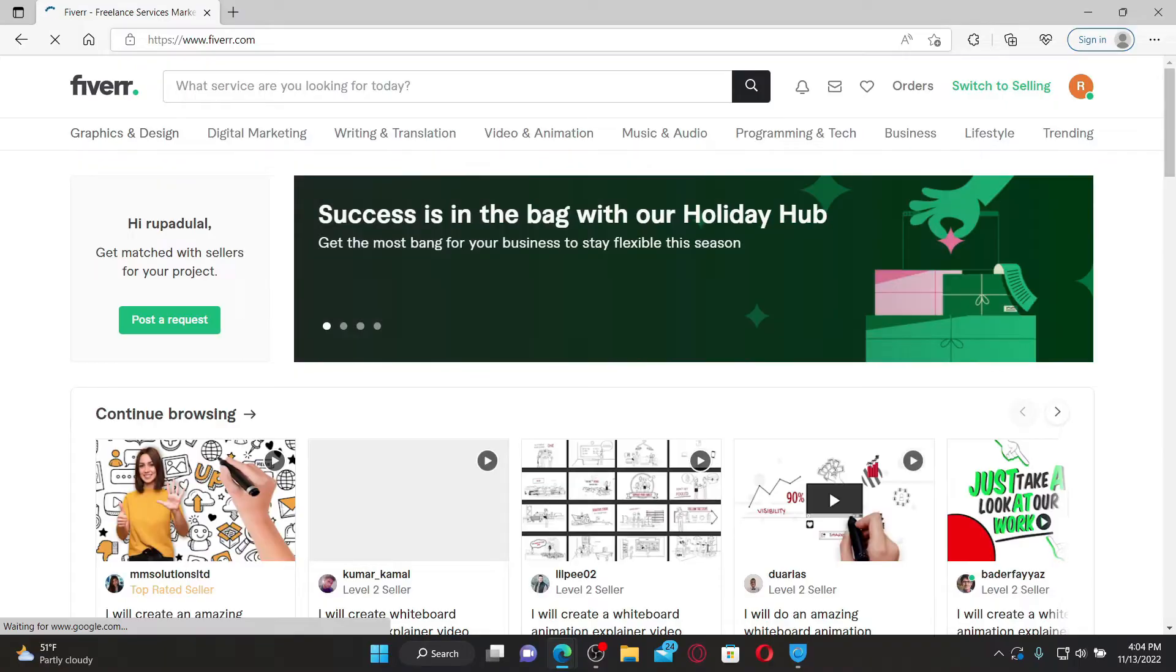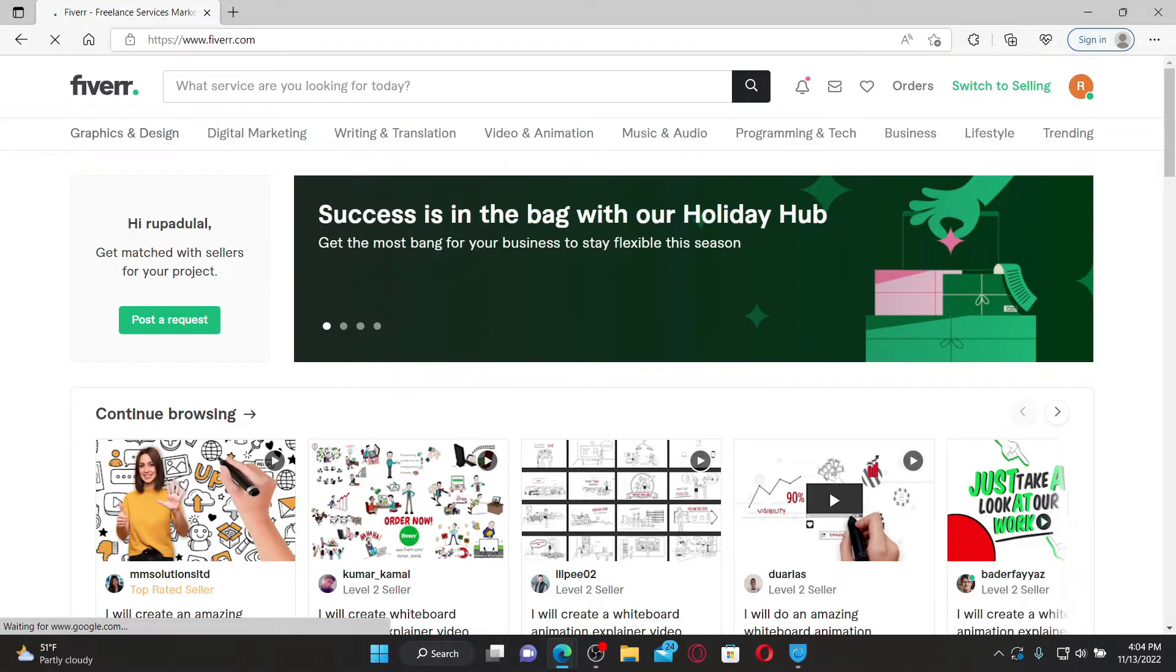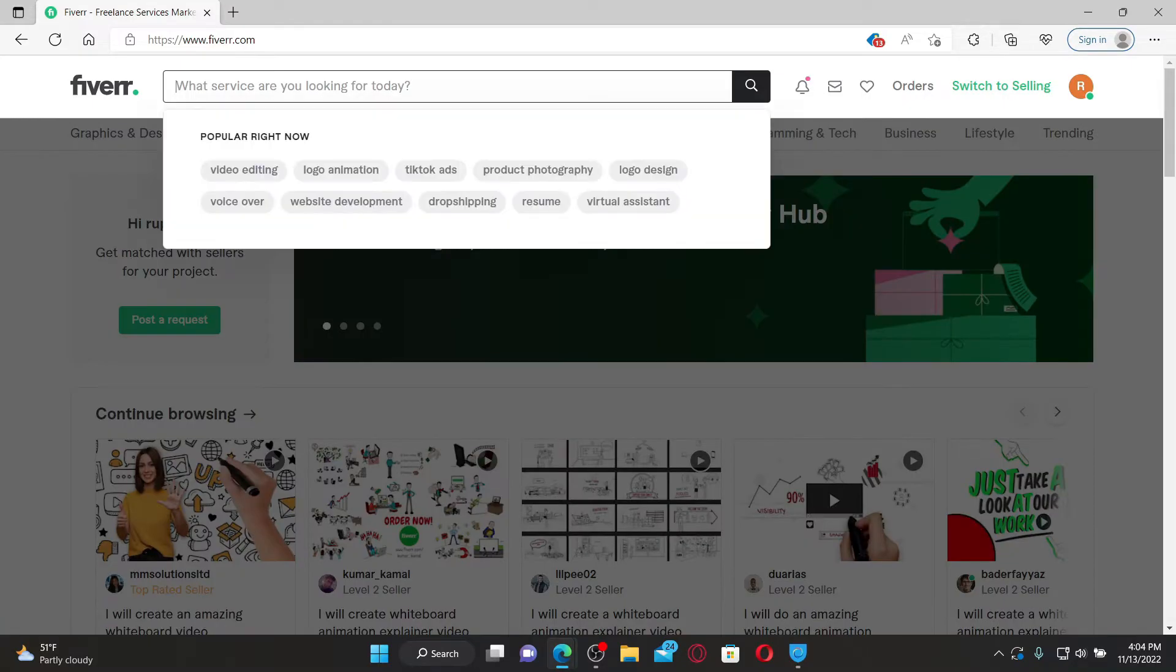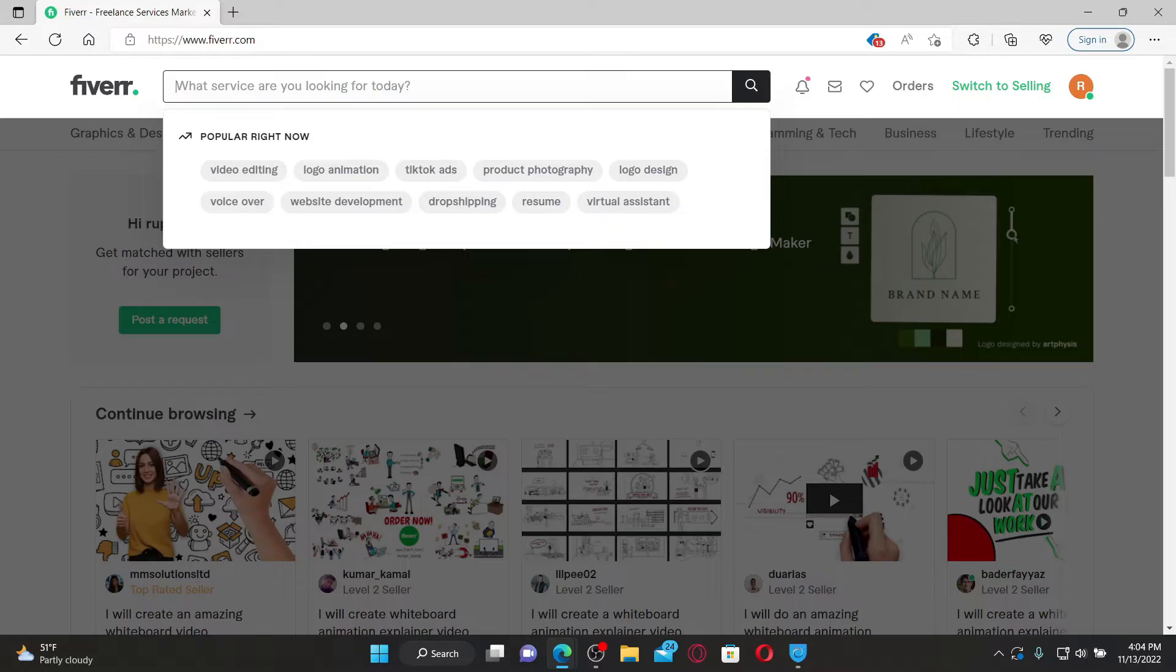Make sure that you are logged into your Fiverr account. Once you're inside the main home page, go to the search box at the top and type in the service you're looking for today. For example, let me click on this logo animation.